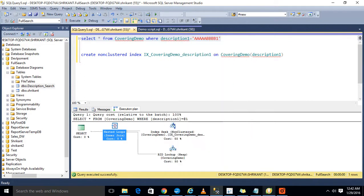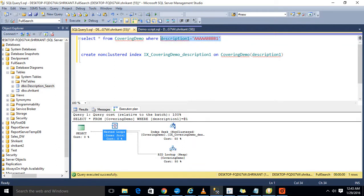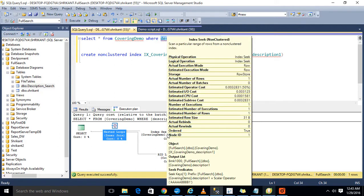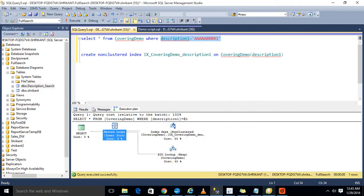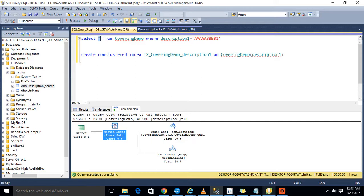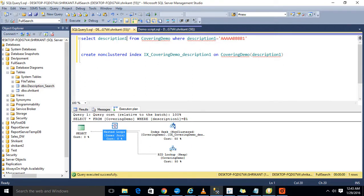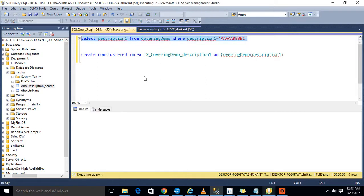So logically what happened here is that first of all the index seek operation is happening on this covering demo table and on this column. The system has identified the rows, these are the matching rows. Once this is identified, then again system goes back to that table and fetches the data for the other columns. There are other columns as we know how many columns it has. As we have written the star, let's say I'm just writing here the description and only a single column. What will happen? Will we see the RID lookup and join?